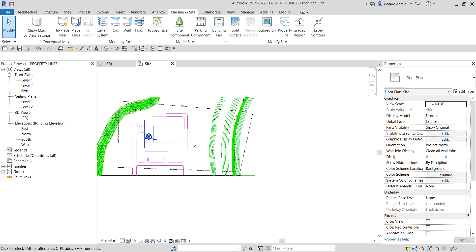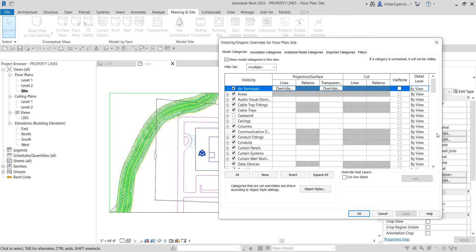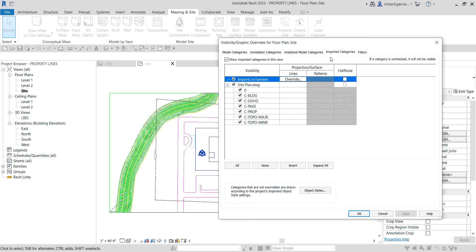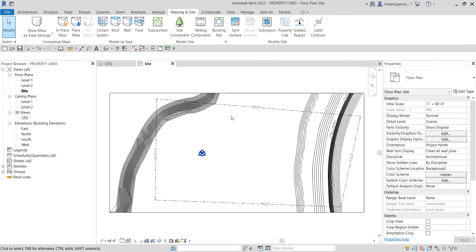If you want to hide the CAD drawing, go to Visibility/Graphic Overrides, click Edit, go to the Imported Categories tab, and uncheck the site plan .dwg to turn off its visibility. Select OK — and there you go, now you have your property line and your topography visible.